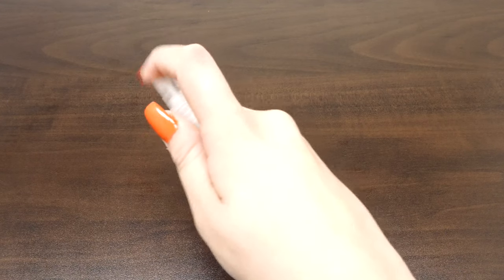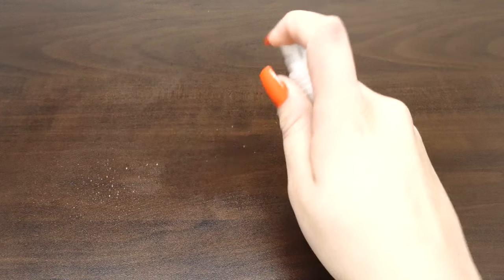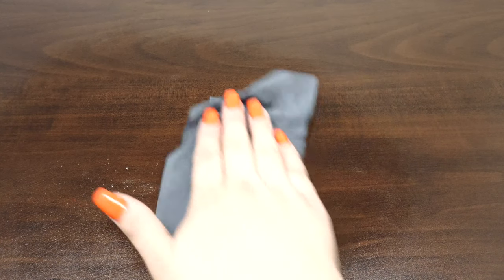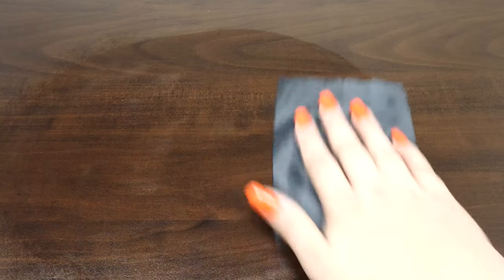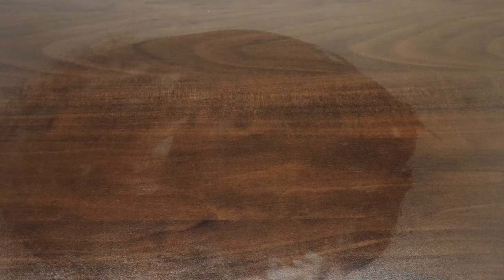First, let's prepare a flat, clean work environment. Dust, lint, or hair can get under your screen protector if it's installed in a messy workspace. Remember to wash your hands after cleaning your workspace. This will further reduce the chance of imperfections on your screen protector.